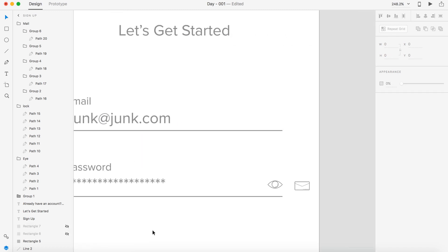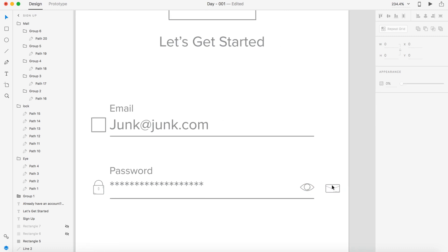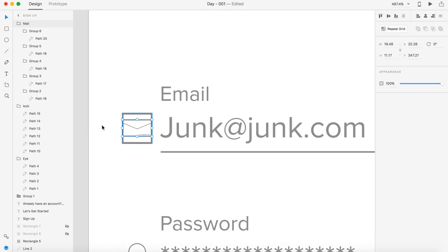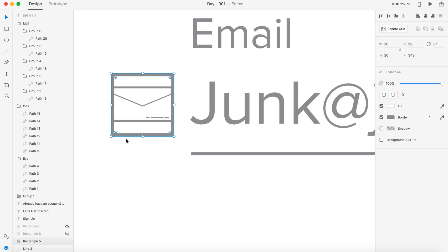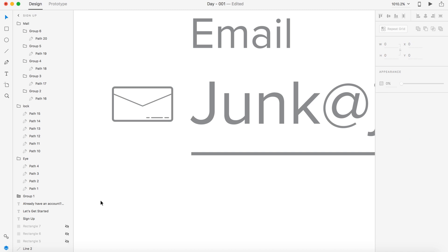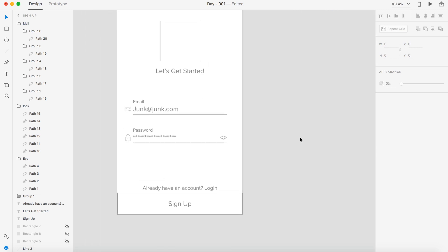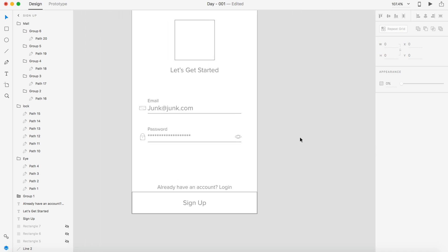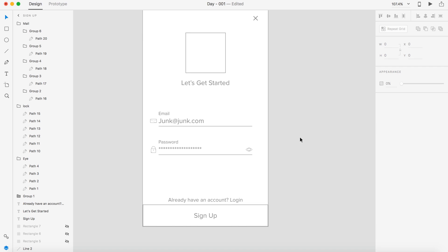Actually instead of deleting the boxes I'm actually going to hide them because we might need to make adjustments to this later. I can grab this lock and place it over here. And then we'll do the same thing for the email. Position that and hide the box.